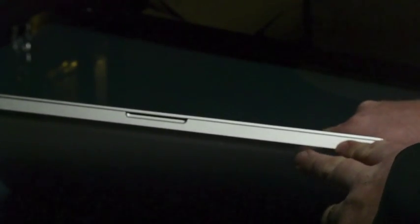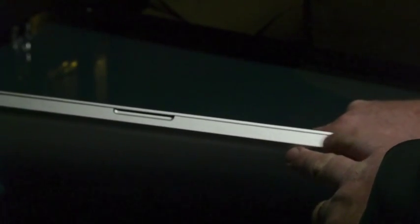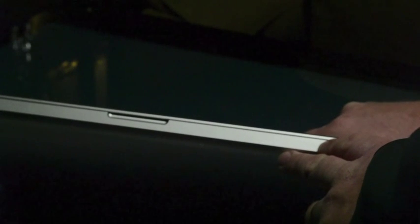And then of course we have the Kensington lock. Over here on the front, you have this little area here which allows you to open up the computer. You have the power indicator light.